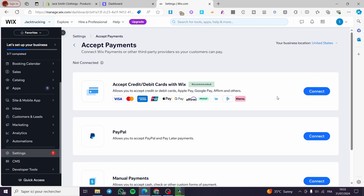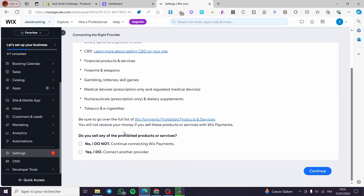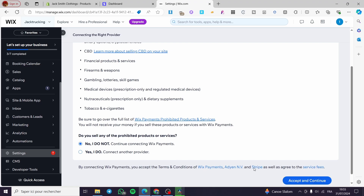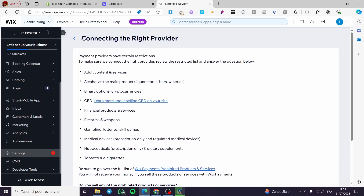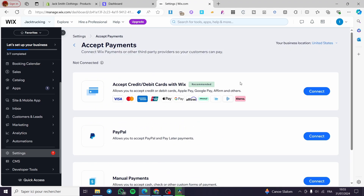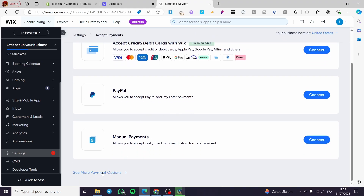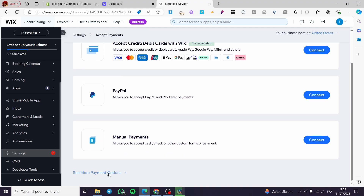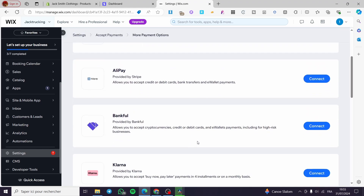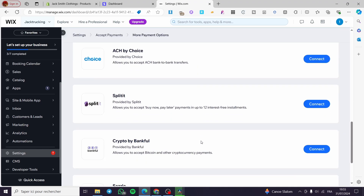We are going to click on accept payment and it will show you the payments you can add. For example you will set accept credit card and debit card. Click on connect and from here it will ask if you sell any products. We are going to continue and skip connecting to Wix payment. We are going to click on see more payment options.